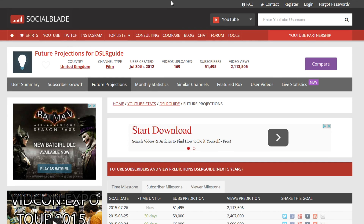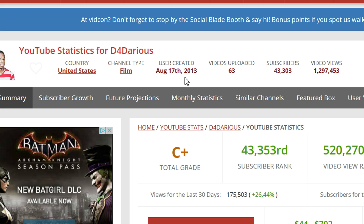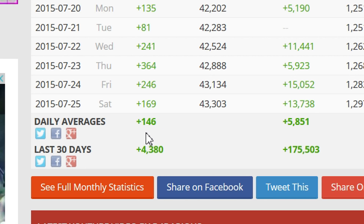Another surging channel is D4Darius. He's only been around for a couple of years and he's almost at 50,000 subscribers. He's only got 63 videos and 1.2 million views, but he is really growing fast. He has 146 subscribers per day and 4,300 per month — that's really good — plus 5,000 views per day. All these guys are doing better than me, but those are his stats.